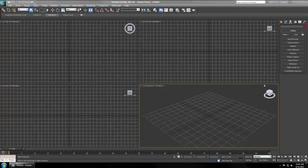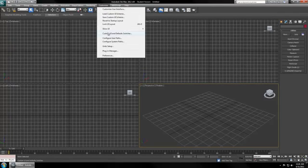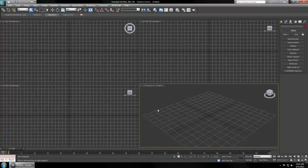Some important things to work efficiently are to set up our units properly. So go to Customize, Units Setup, and make sure that your units are set to Metric, Meters. Hit OK.